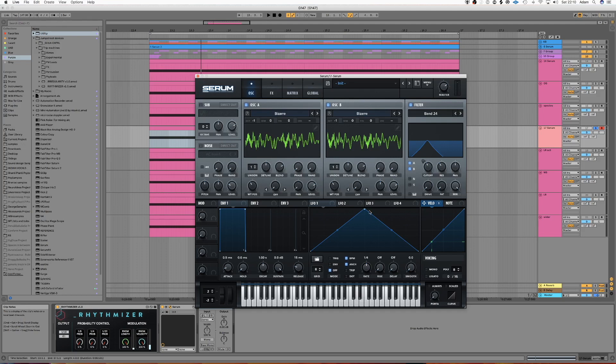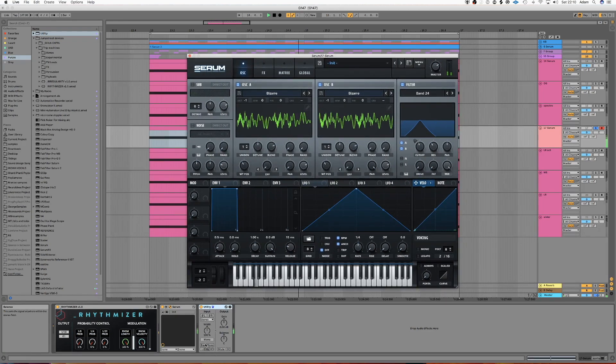So we can pan one all the way left and then we're going to pan the other all the way right. And then monoize it.